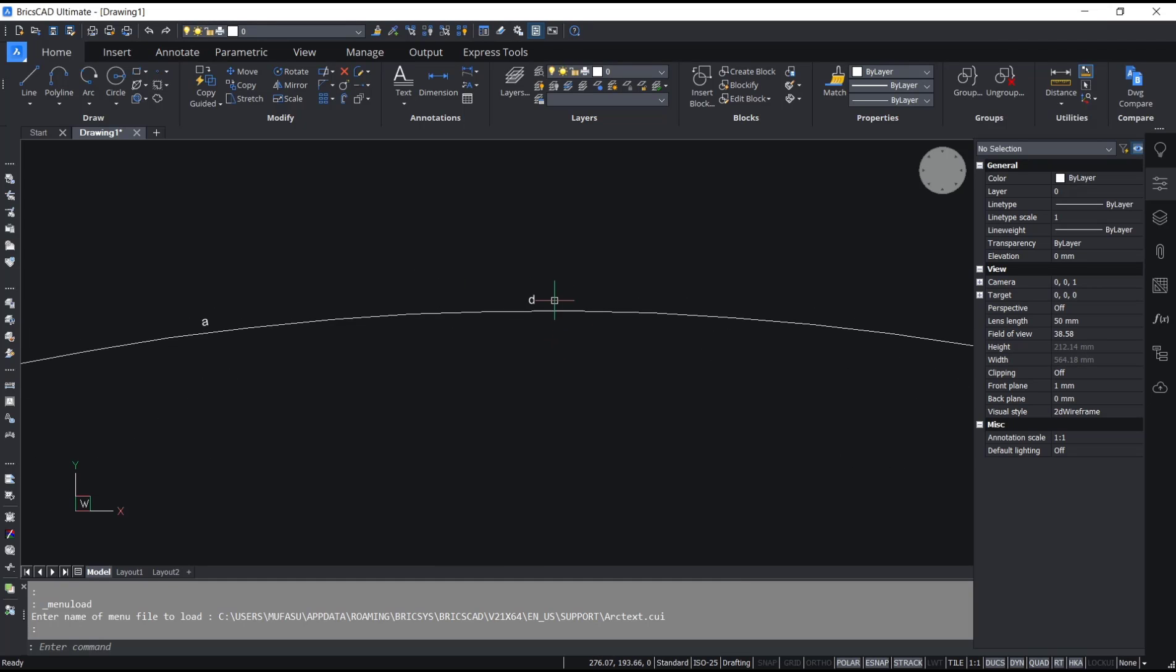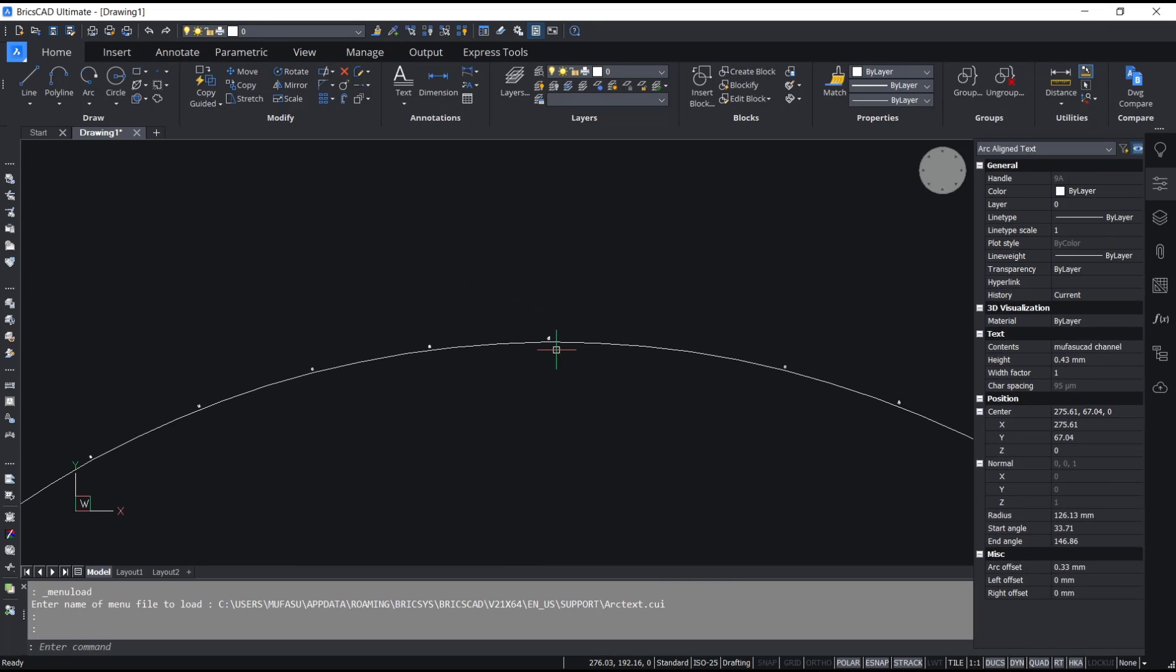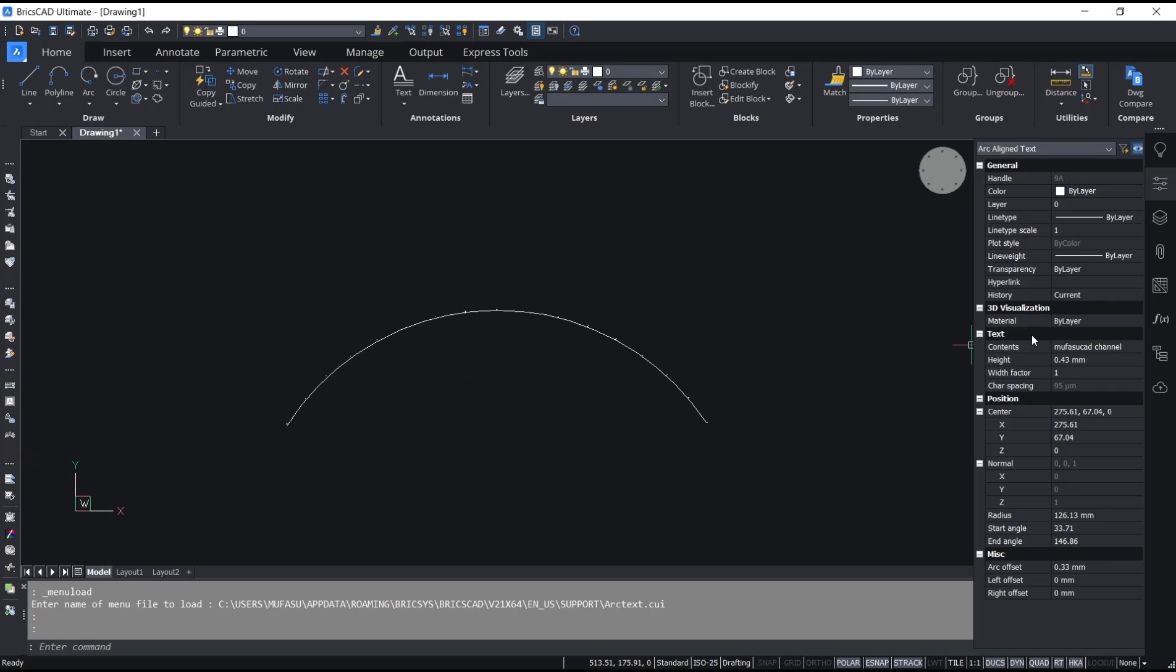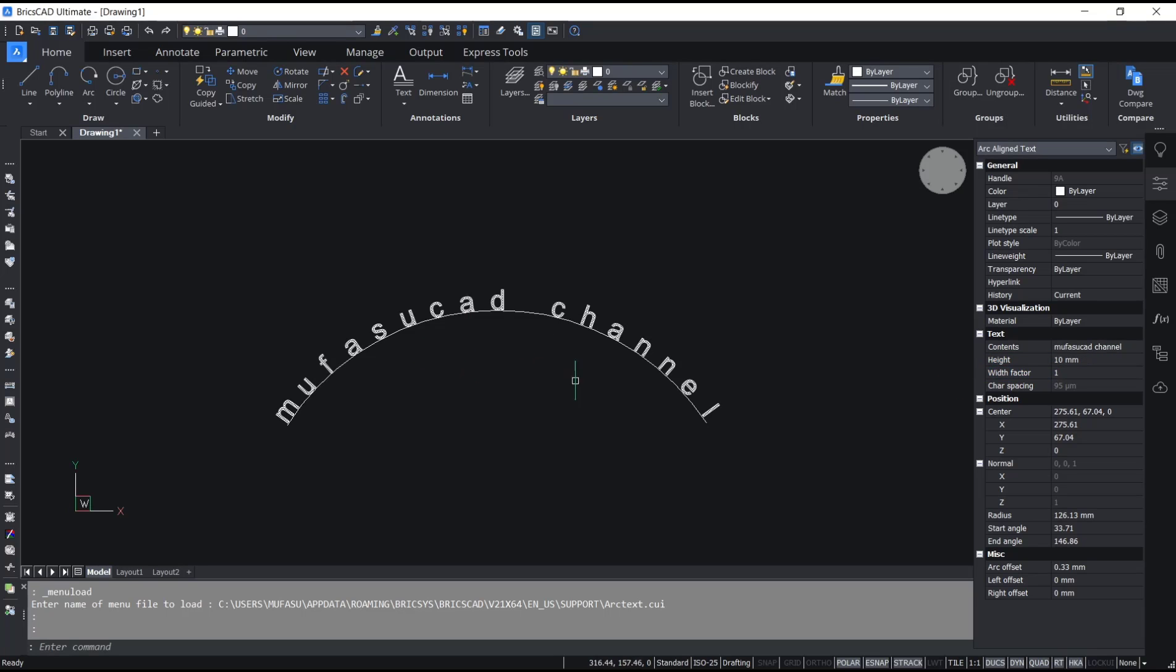So you can click the text object to set the height. You can go to Text Height and edit it. I will set it to 10 as an example. Now the text will automatically increase in size.